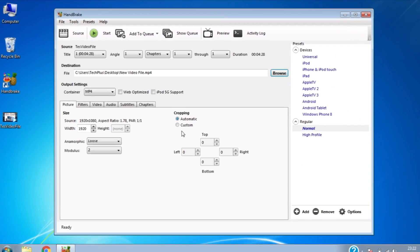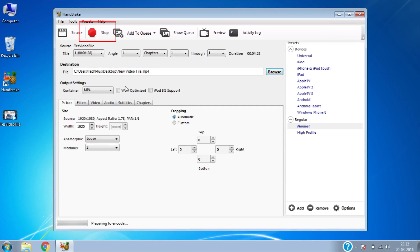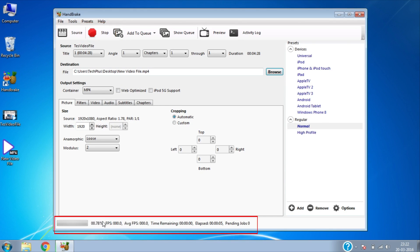Everything is set now to start reducing file size. Click on Start. On the bottom of the screen you can see the progress bar.